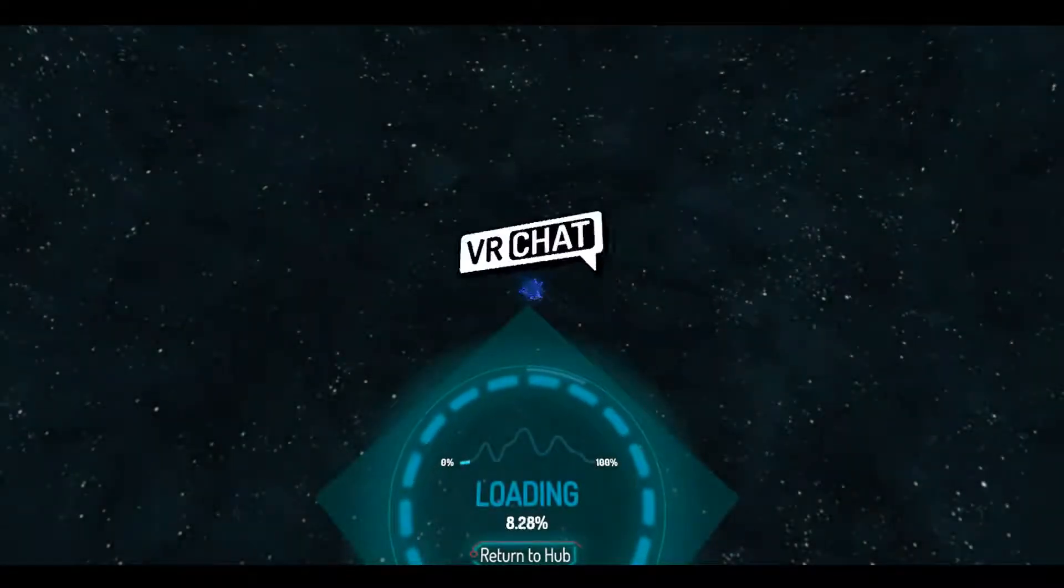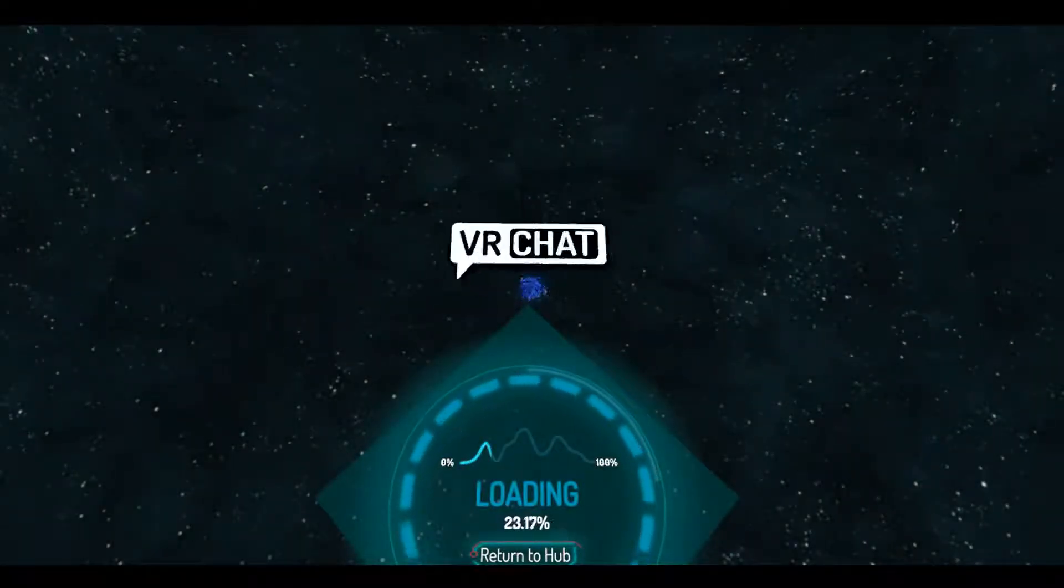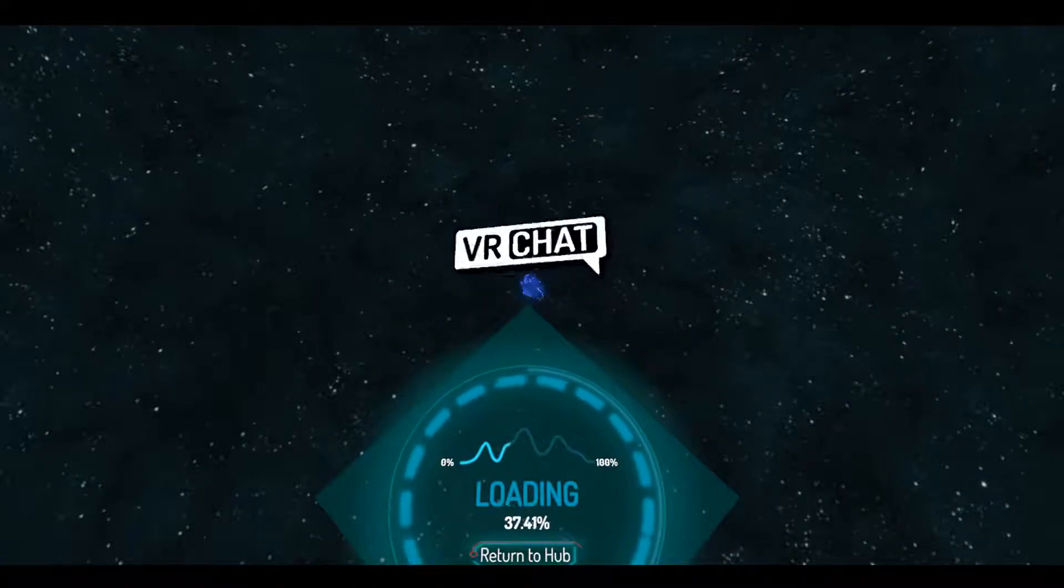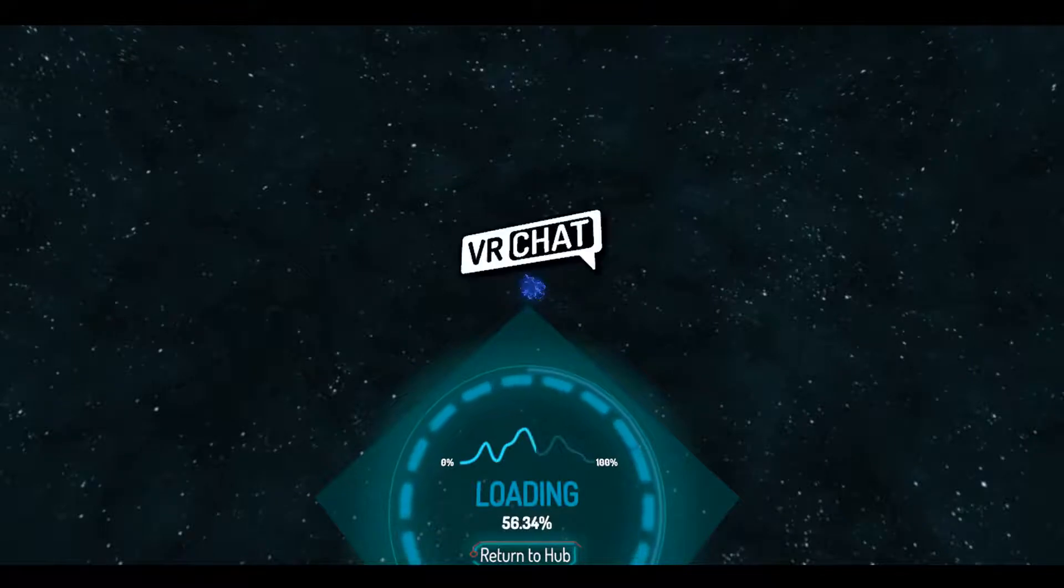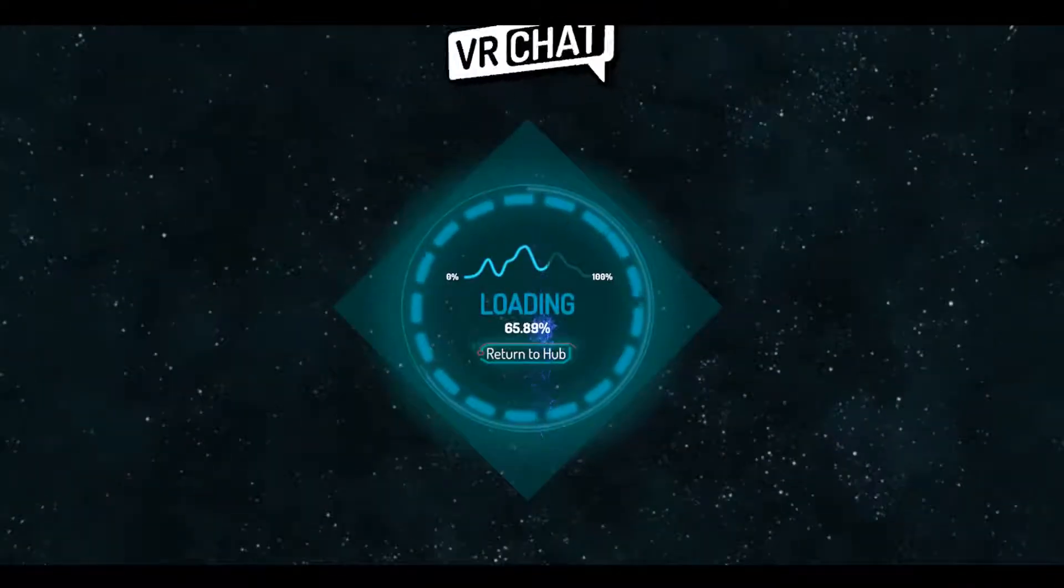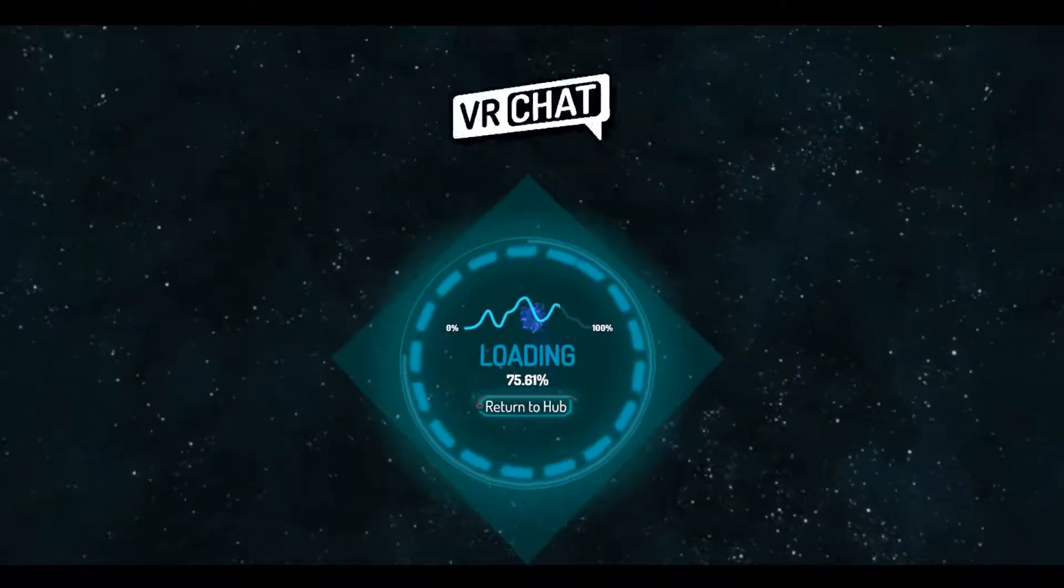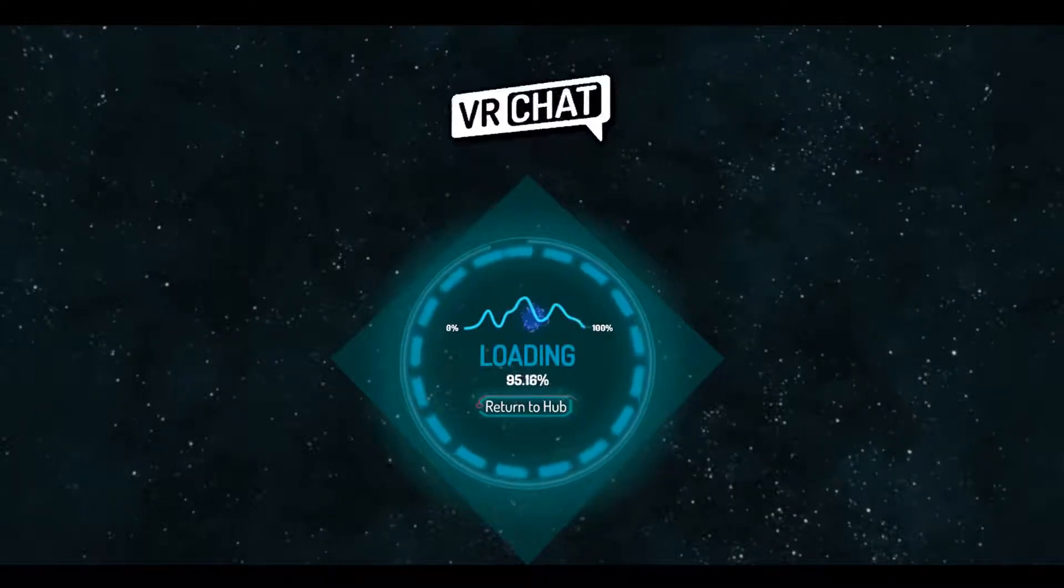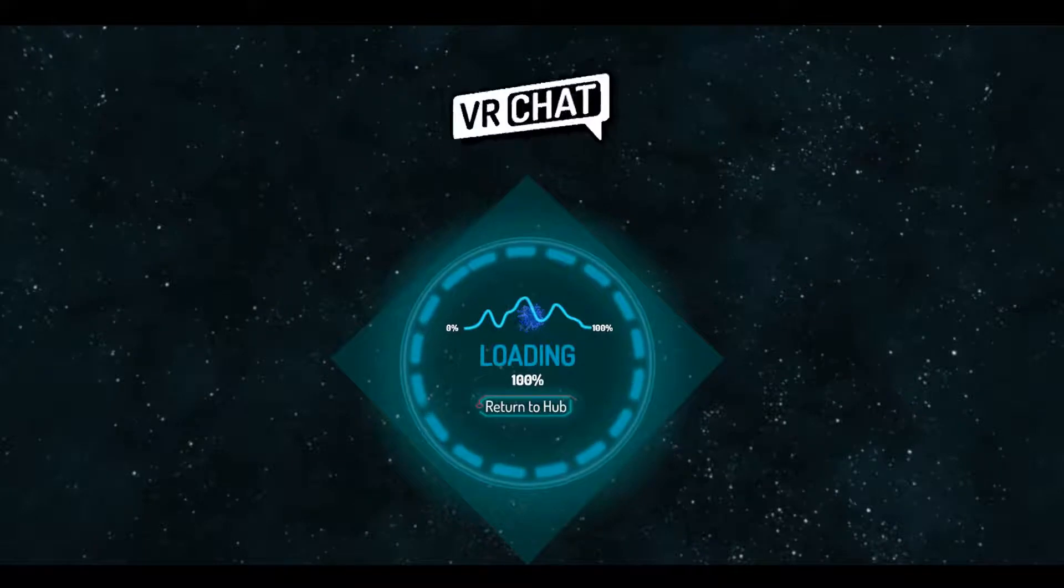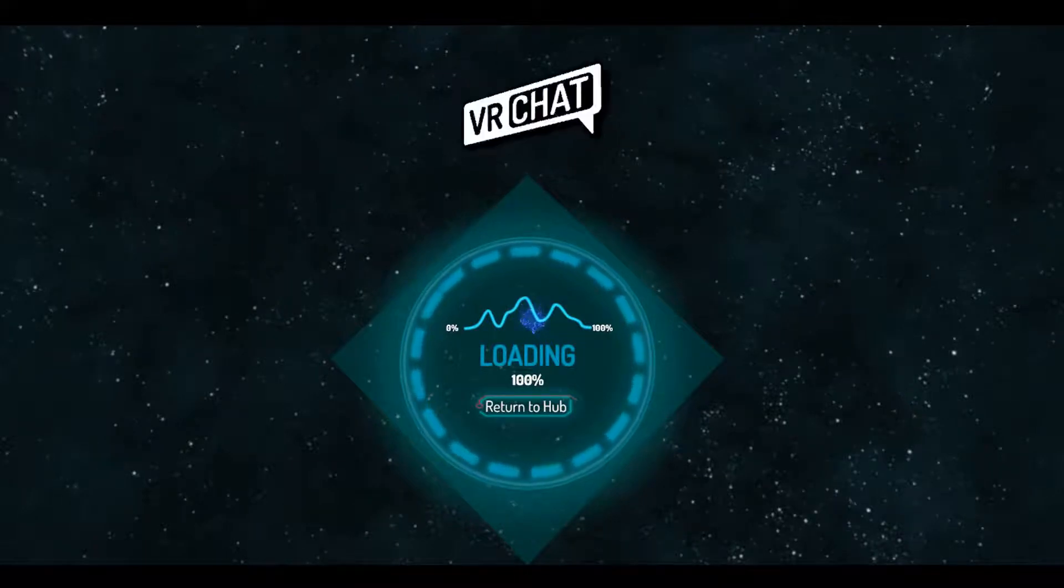Alright guys, so this is a... I took a break, and I was bored out of my mind. So, we're getting back into videos. I have the VRChat. Oh boy. This is going to be fun.